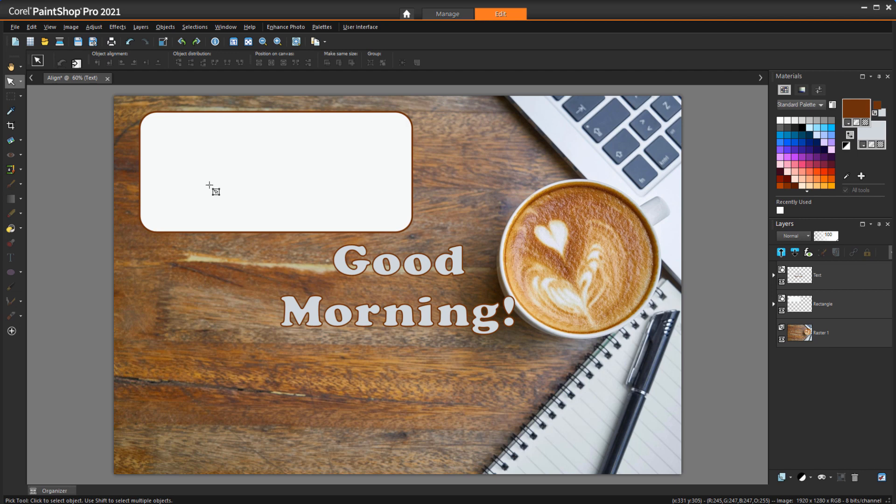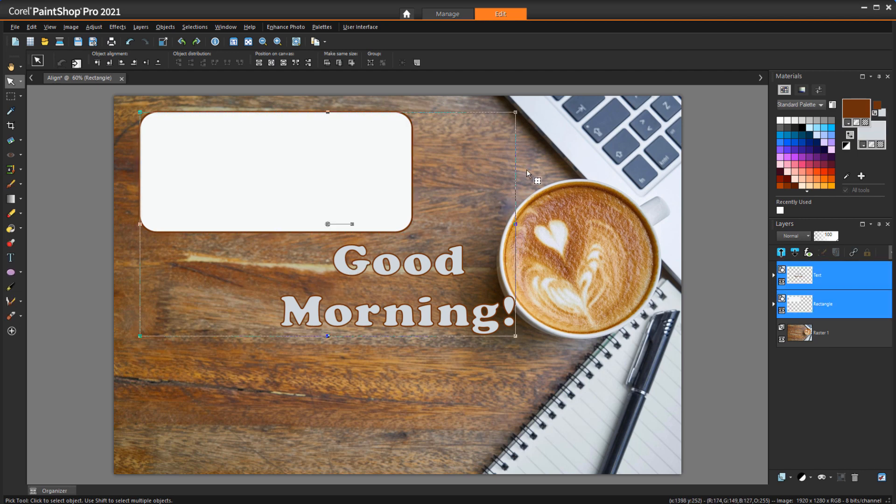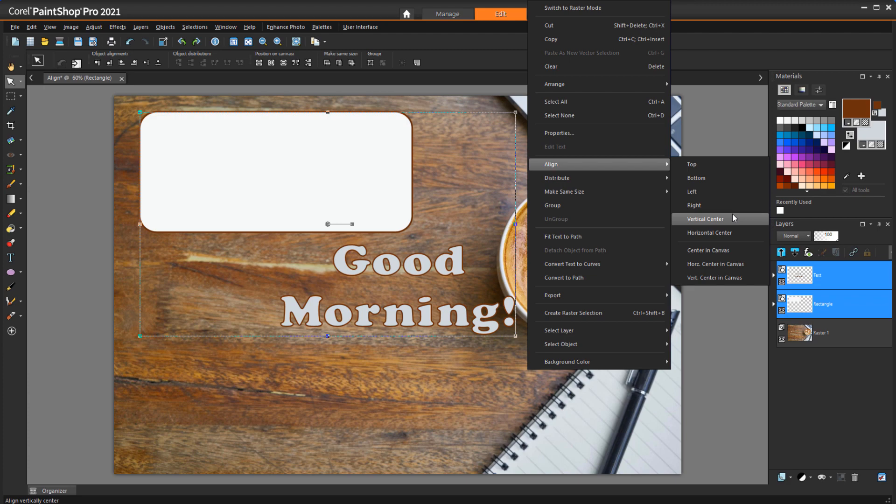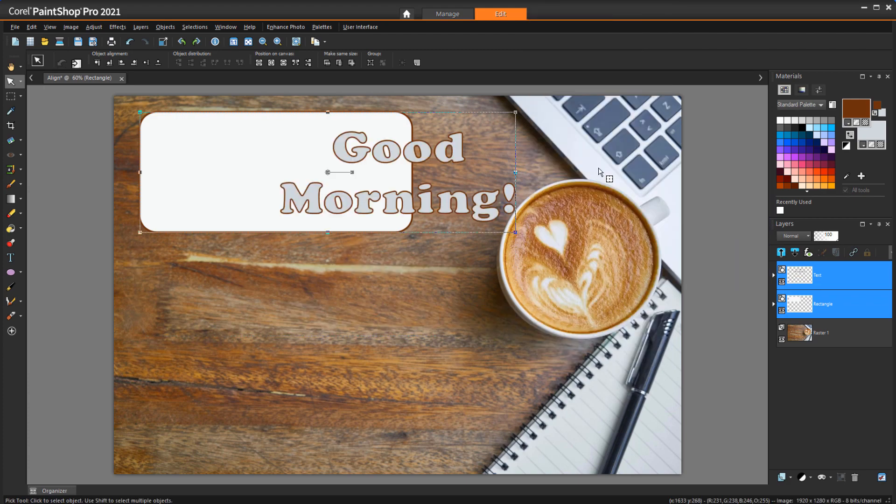with the Pick tool, I'll select the rectangle, then press Shift and select the text. The align options are also in the Context menu, which opens when I right-click. I'll choose Align Vertical Center, then Align Horizontal Center.